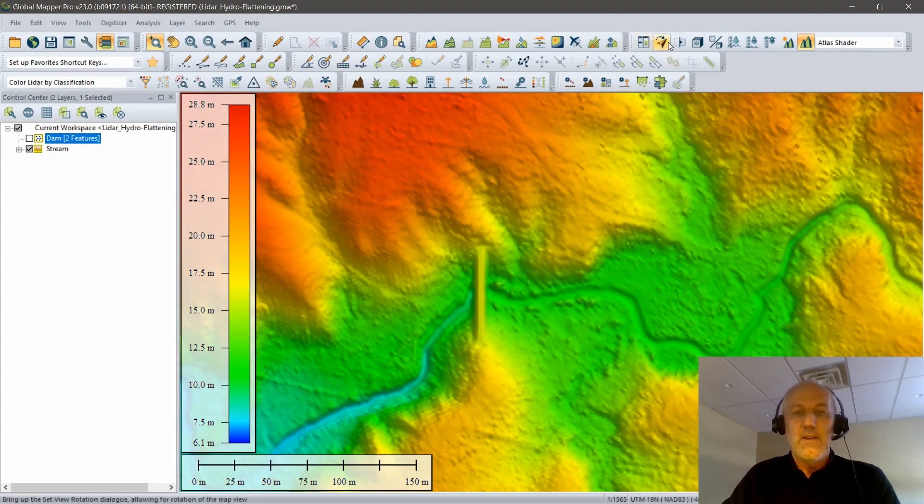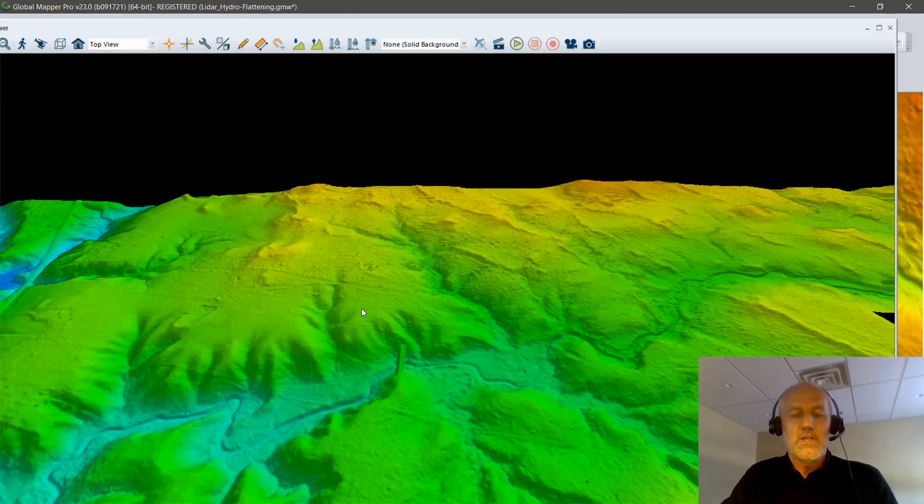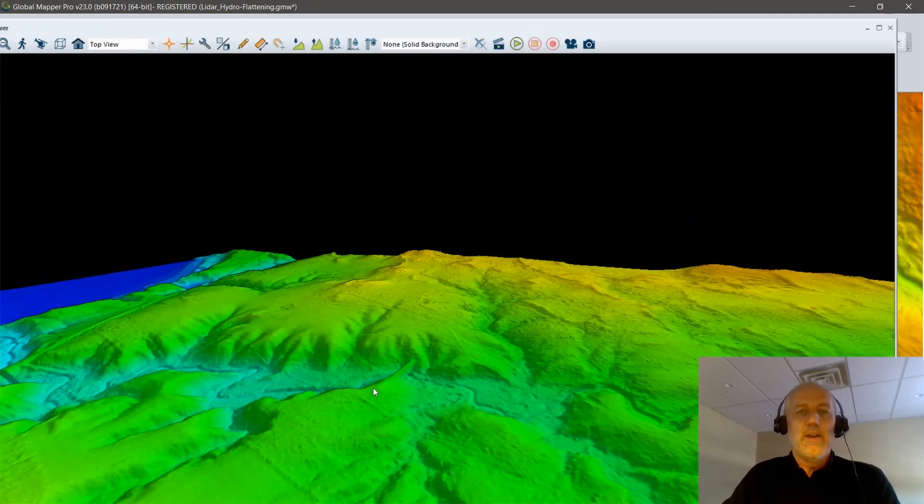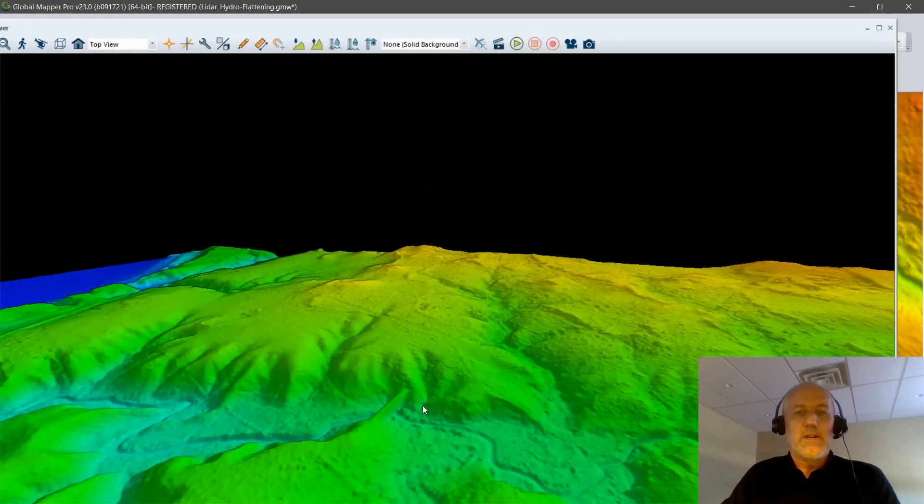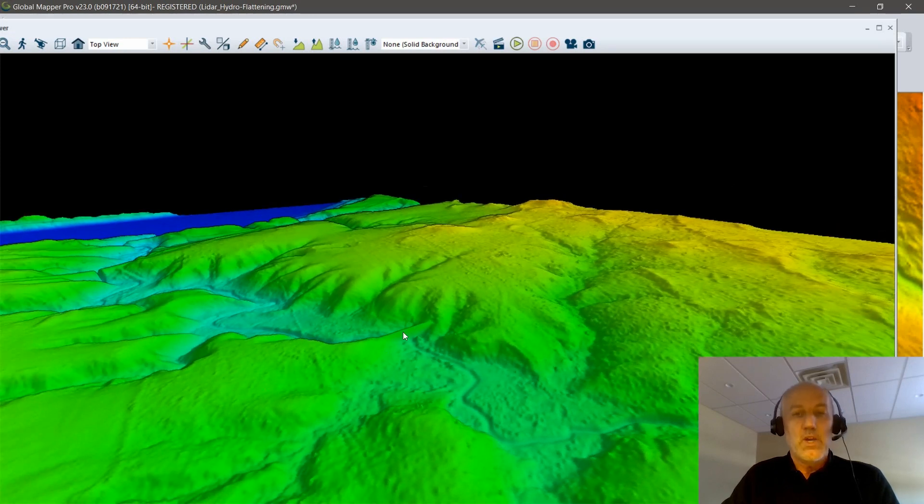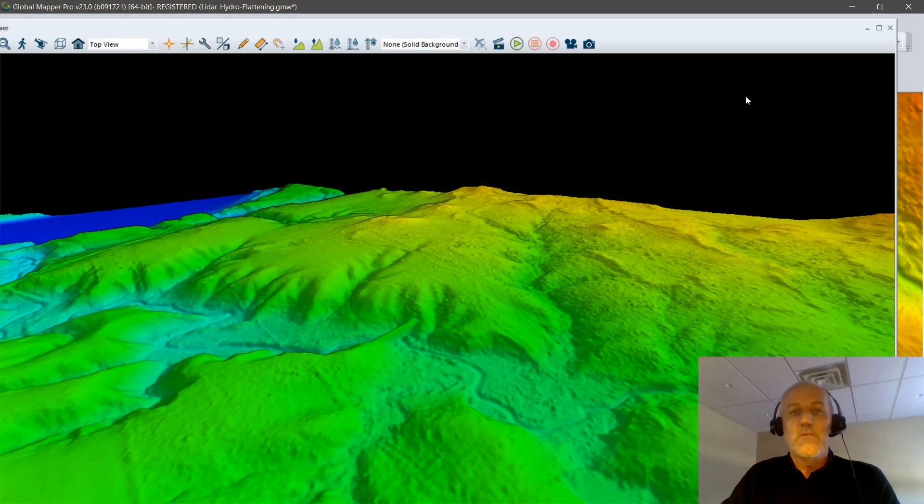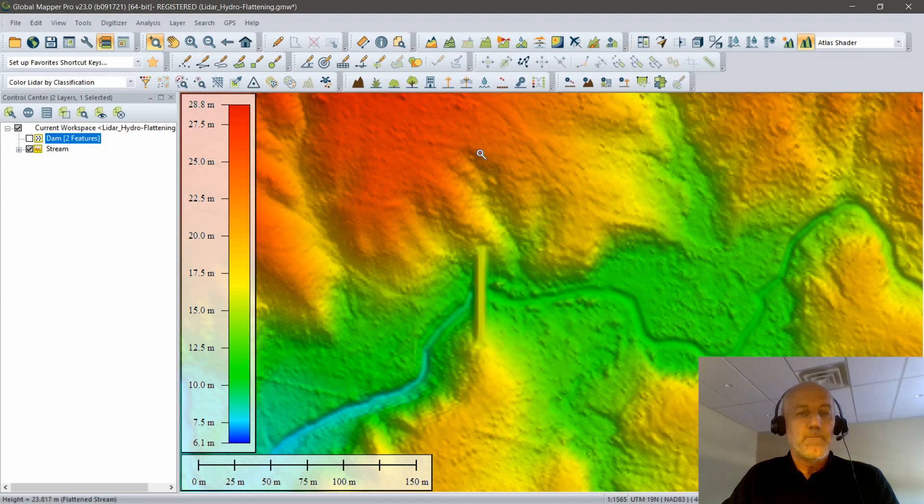I can pop up a 3D view very quickly here. I'm going to take a look at the three-dimensional characteristics of my dam. My objective is to create a reservoir. For that, I'm going to use my contouring tool.